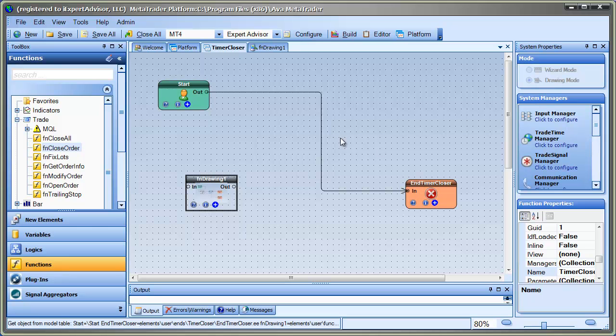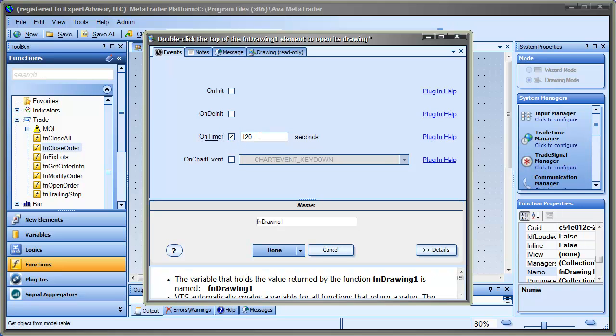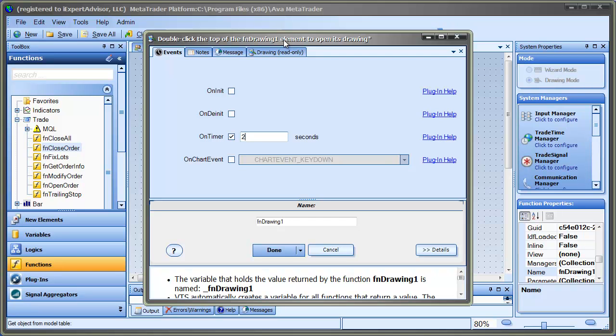But what we're going to do here is we'll go to the event manager to set exactly where we want this function to execute. So I'm going to go and check on timer. And then for the number of seconds, I'm just going to pick two seconds. So that means that this function, and this function is our drawing function, fndrawing1, will execute every two seconds while the EA is attached to a chart. And so you want to keep something in mind when you're doing this, the power of your PC based upon how often and how many EAs you run that are firing off timers.